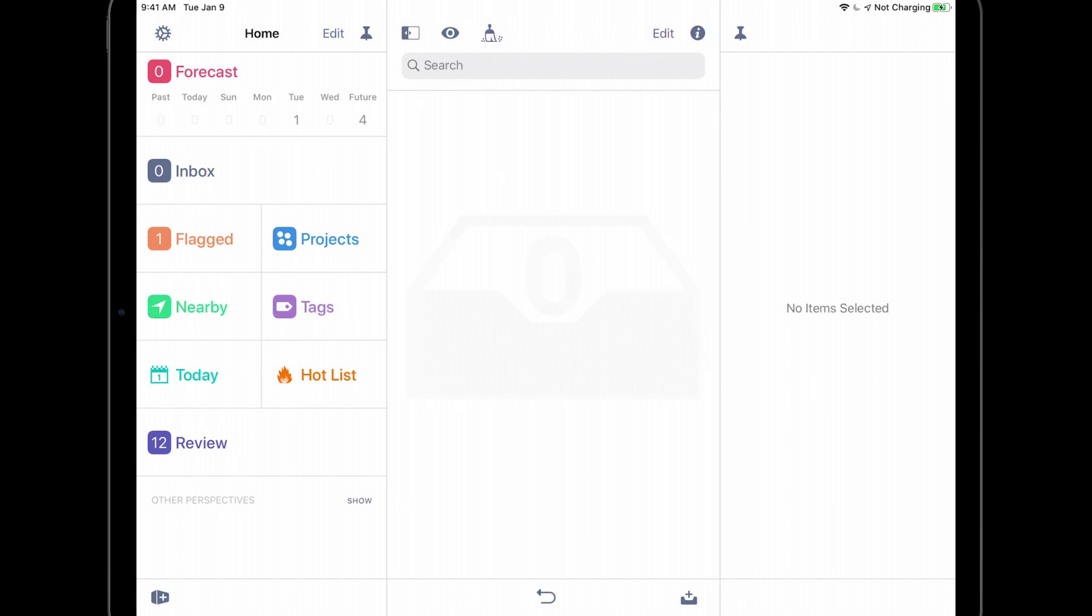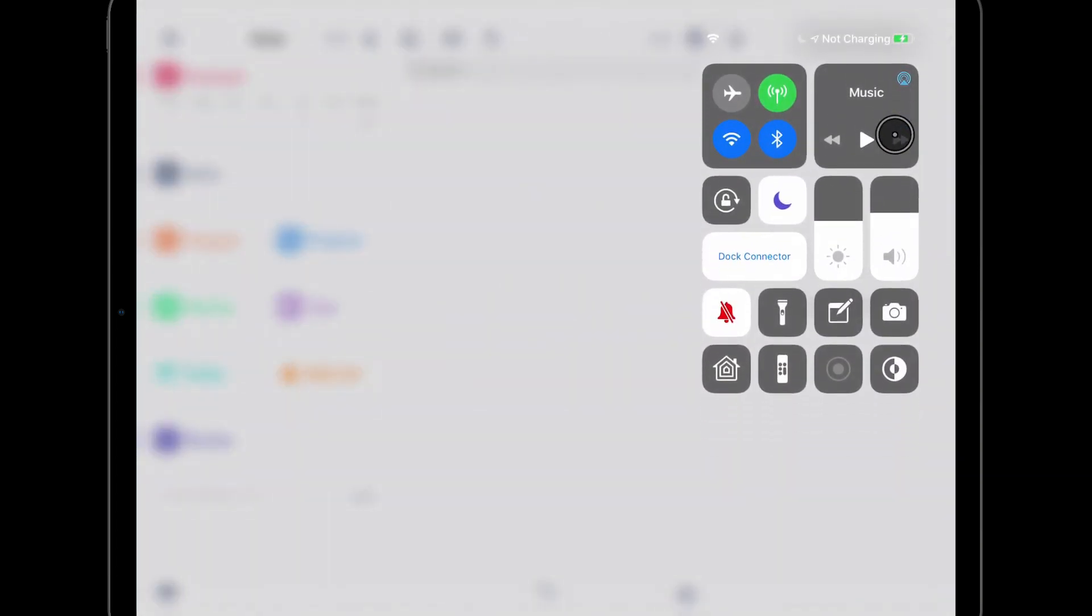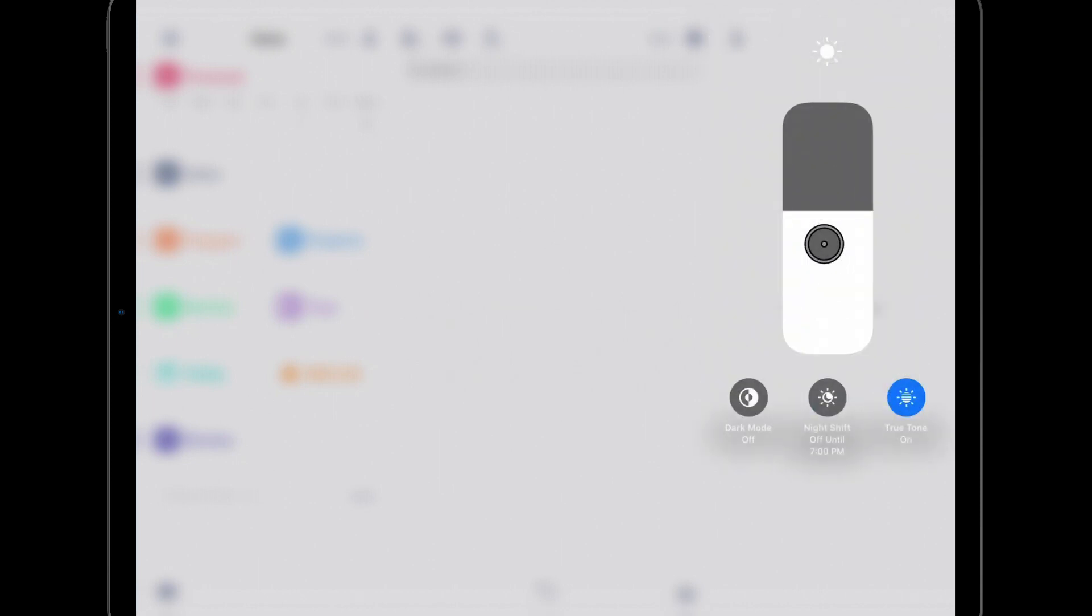There are a few ways to turn dark mode on and off, including changing the setting in the display and brightness section of the settings app. A quicker way is to open control center and long press on the brightness slider. You'll see a button that allows you to toggle dark mode. I'll turn dark mode on by tapping this button.